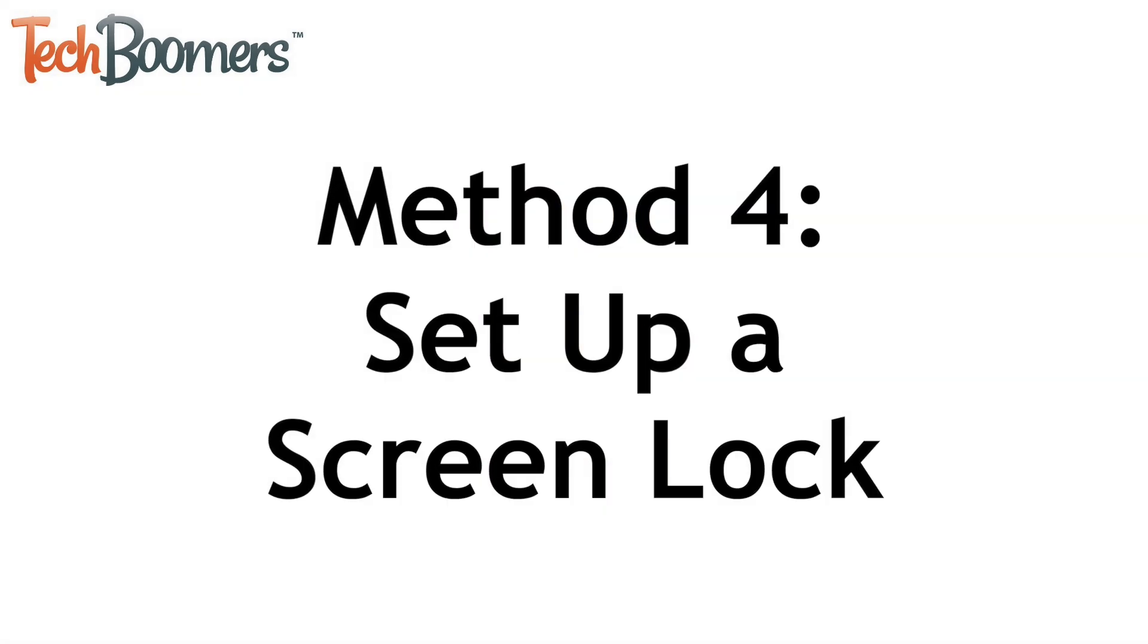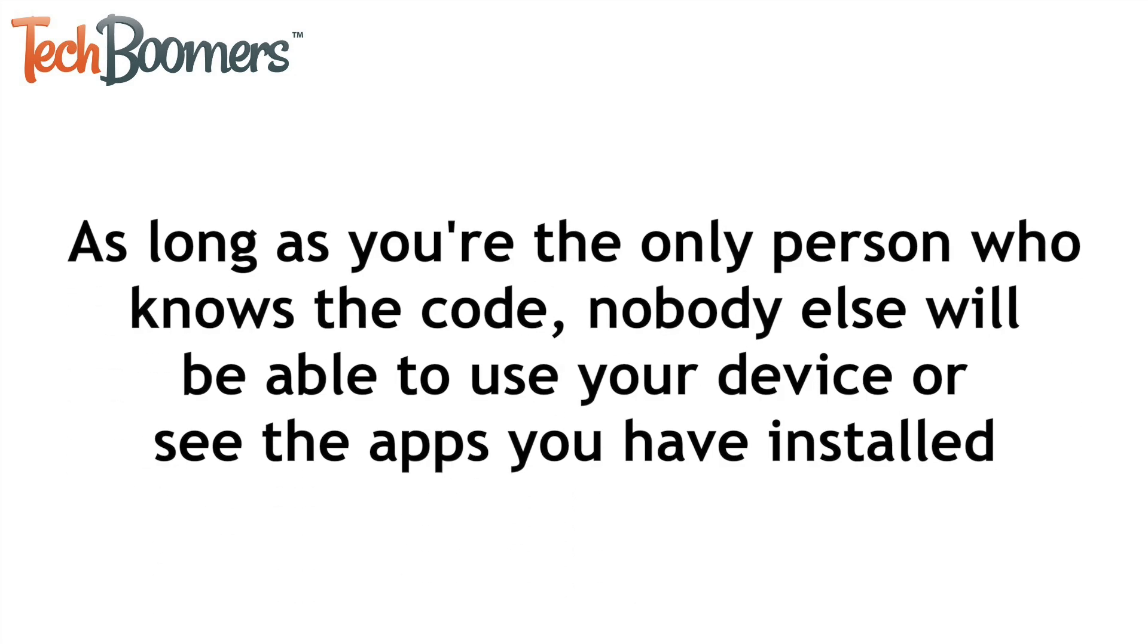Our last method is a simpler one, but it's just to lock your device using a passcode or pattern. As long as you're the only person who knows the code, nobody else will be able to use your device or see the apps you have installed.